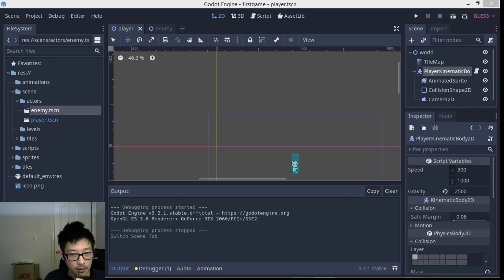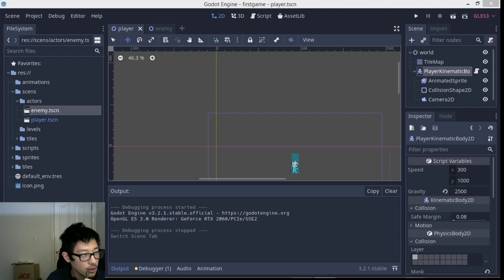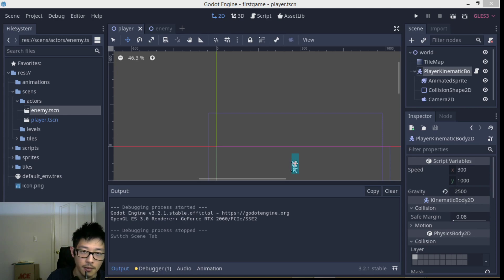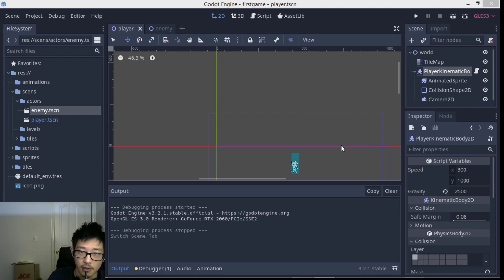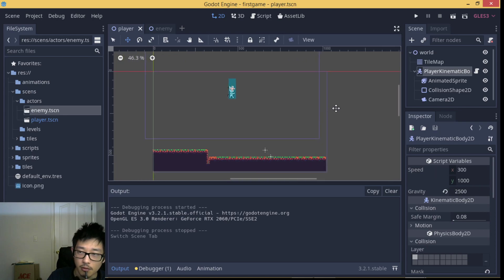Hey there and welcome back to another Godot tutorial. I'm your host Jim, and in this video I'm going to show you how to make an enemy AI in the Godot engine in a 2D setting.